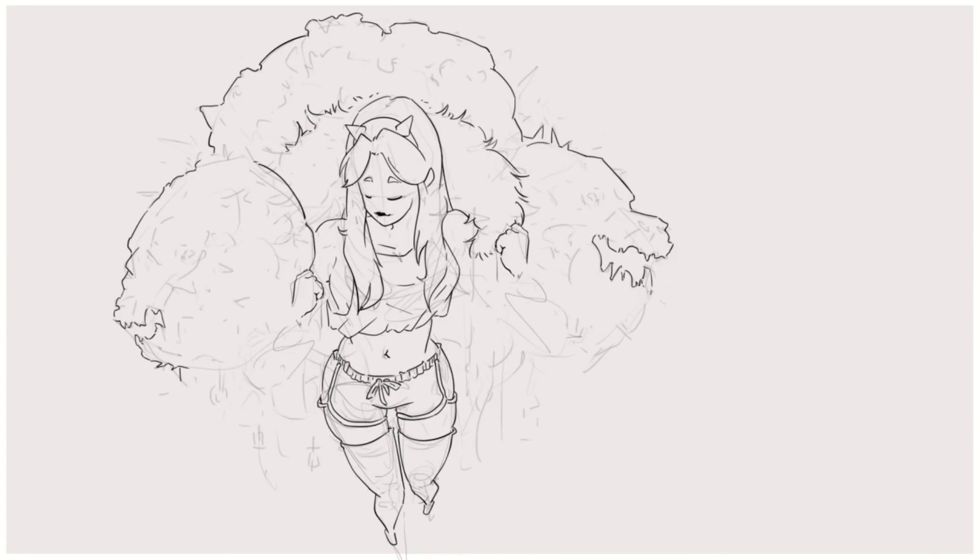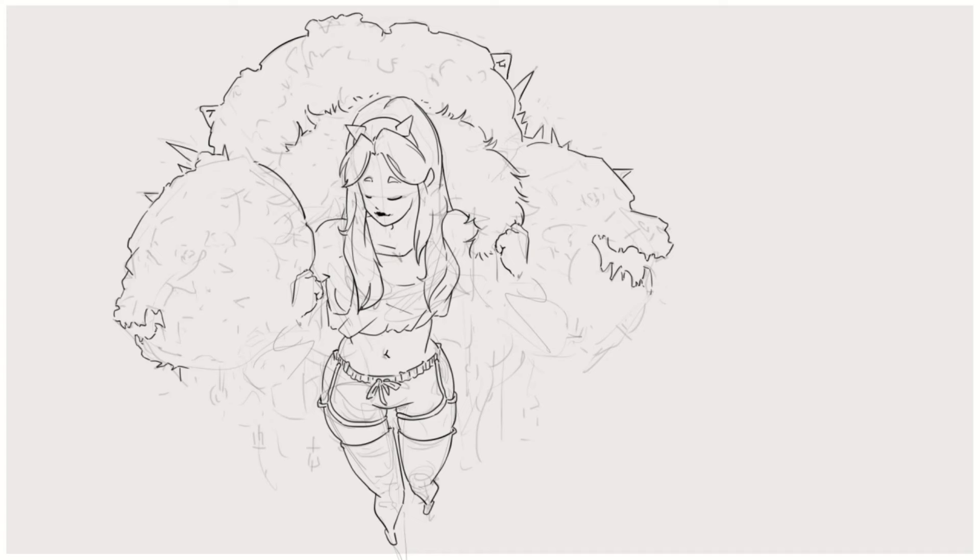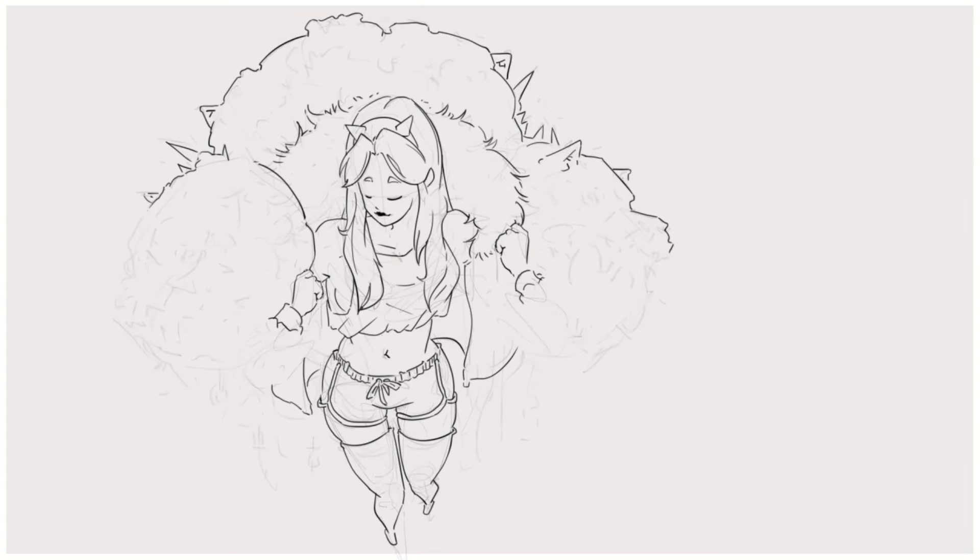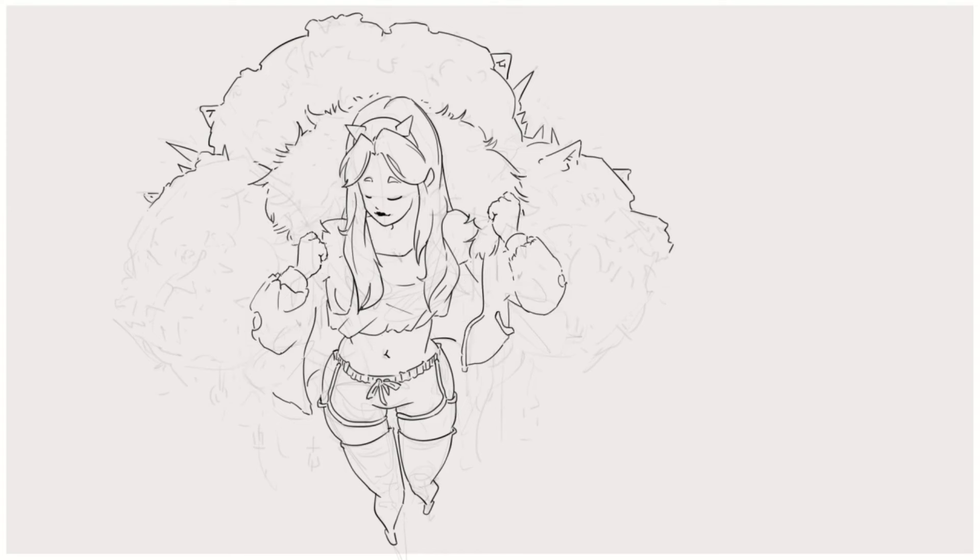But, surprisingly, I didn't find any hidden tricks here. He doesn't really go that crazy with shape design, proportions, or negative space. The silhouettes read pretty clearly, and that's about it.